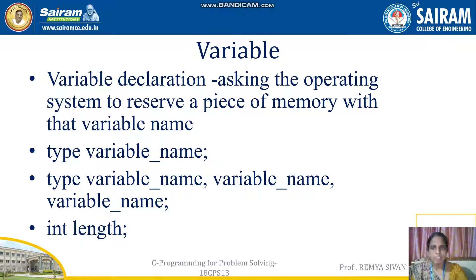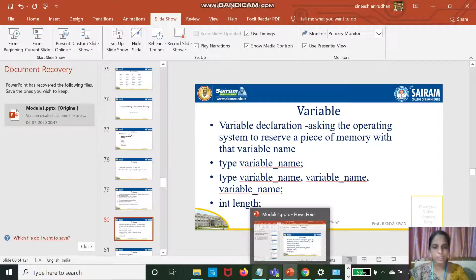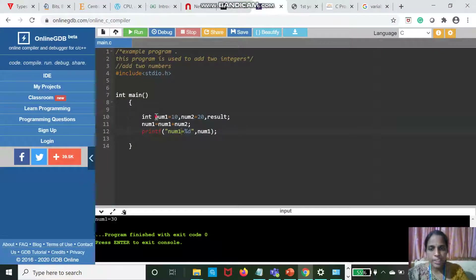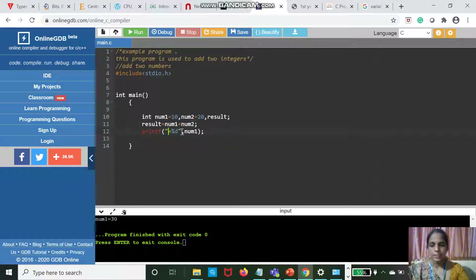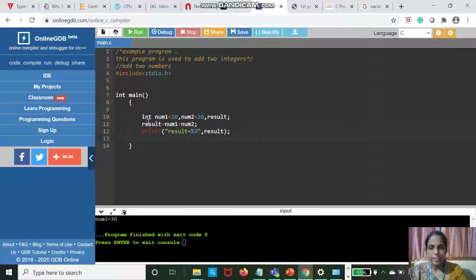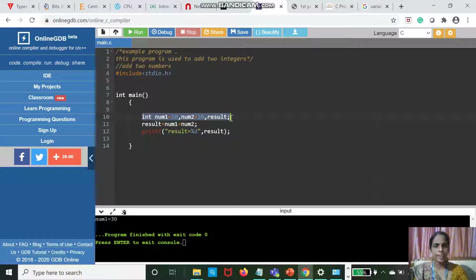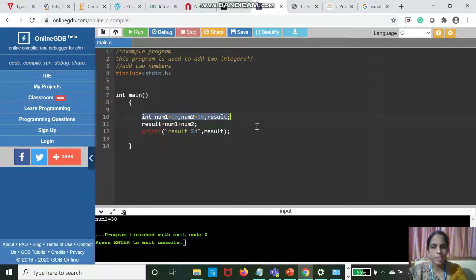The next topic is variable declaration. What is variable declaration? In our program, Num1 is a variable with value 10, Num2 is a variable with value 20, and result is also a variable. The line written as int num1, num2, result — this particular line is known as variable declaration.